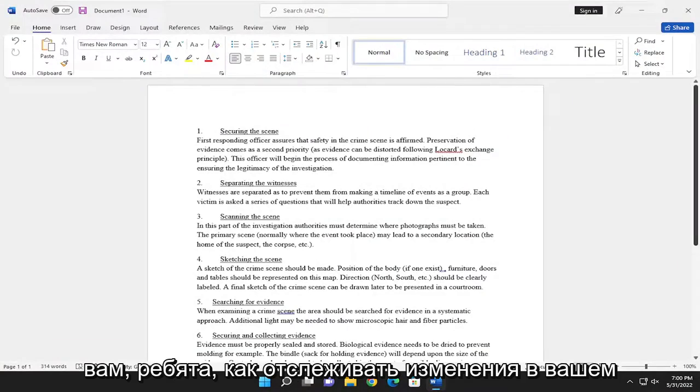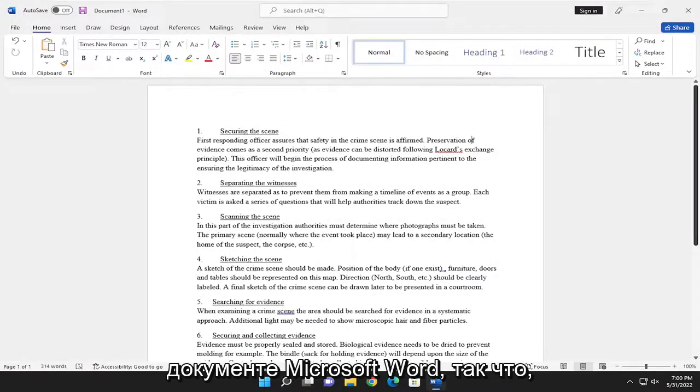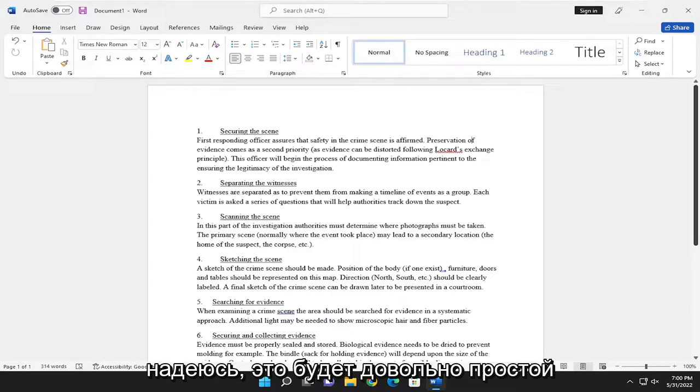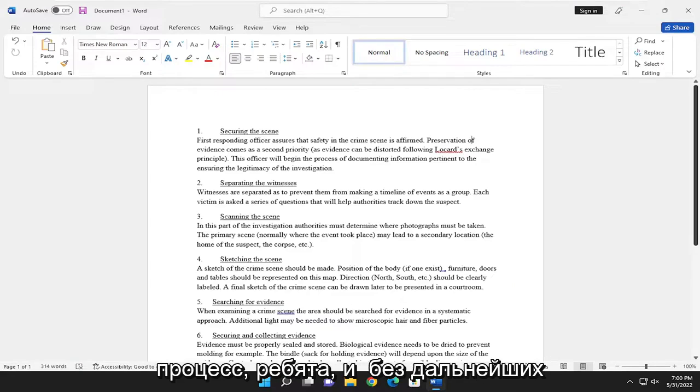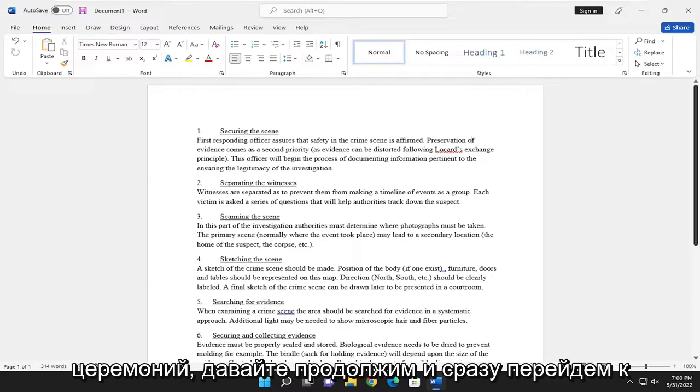In today's tutorial, I'm going to show you how to track changes in your Microsoft Word document. This should hopefully be a pretty straightforward process. And without further ado,